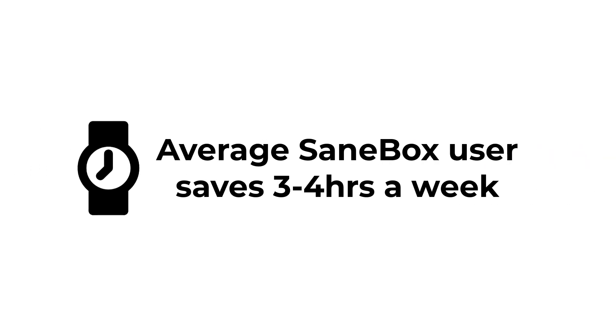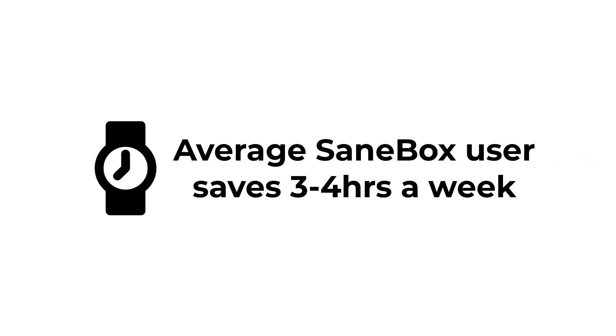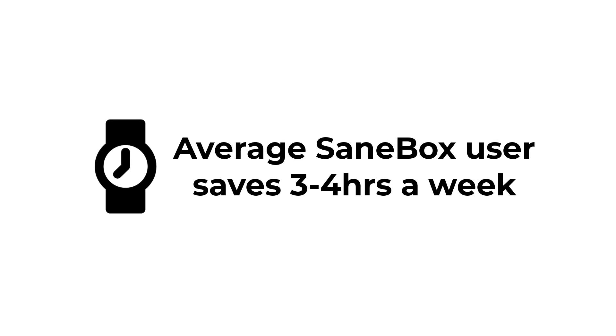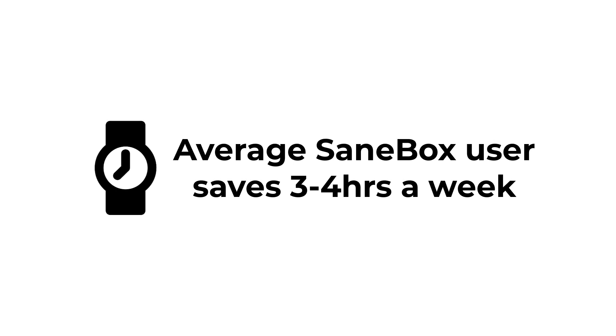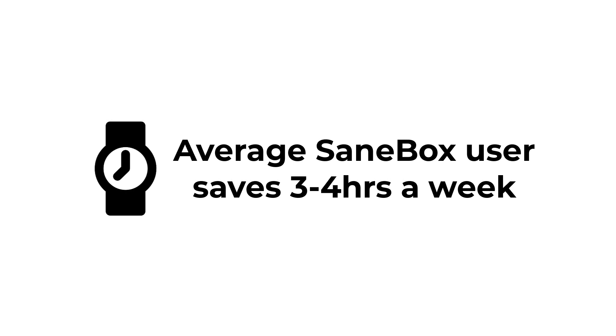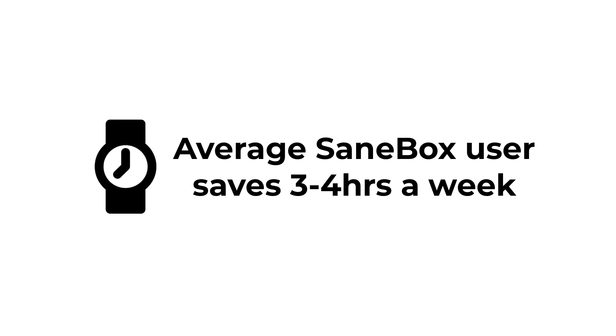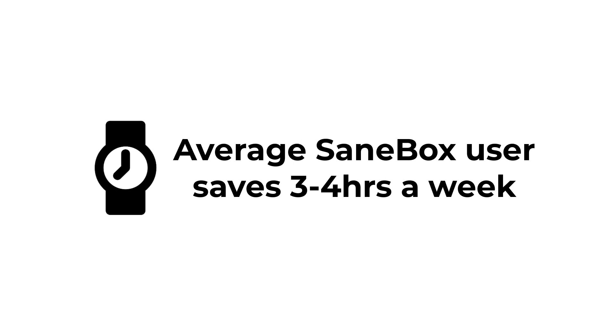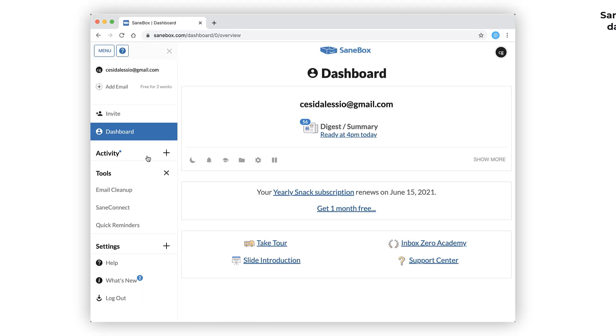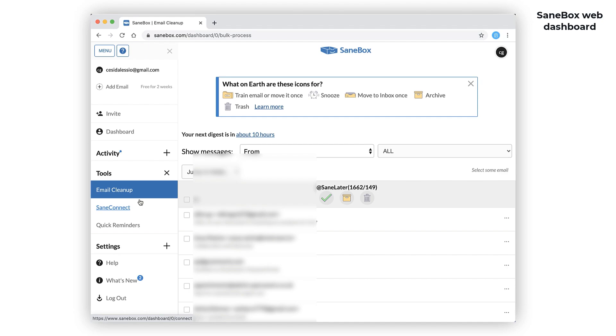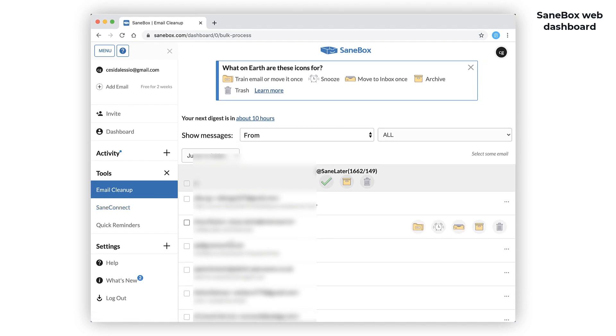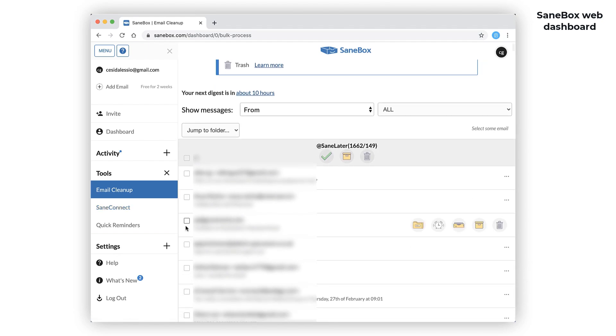Apparently, SaneBox users save roughly three to four hours a week on email. What's really cool is you can train the system as well. So if you find an email in the wrong folder, just move it and it will train over time. There's no installs, no learning, and it works with all email providers and services out there.